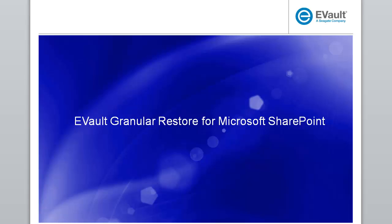Hi, I'm Kalpana, Product Manager of the eVault Granular Restore for Microsoft SharePoint. In this demo, we will take a look at how to recover Microsoft SharePoint items using the Granular Recovery tool.